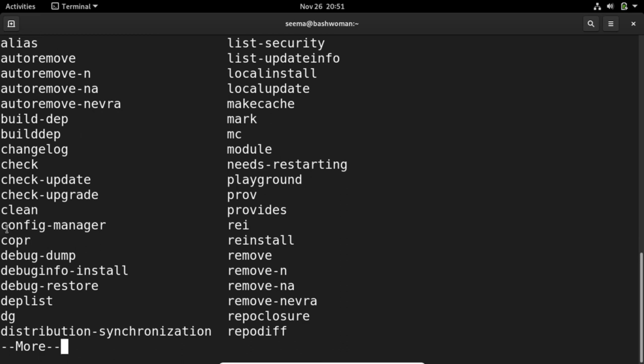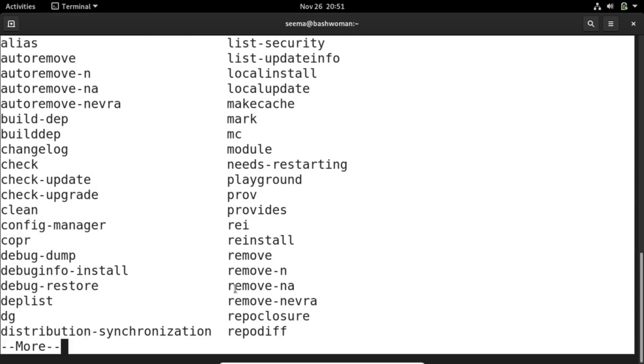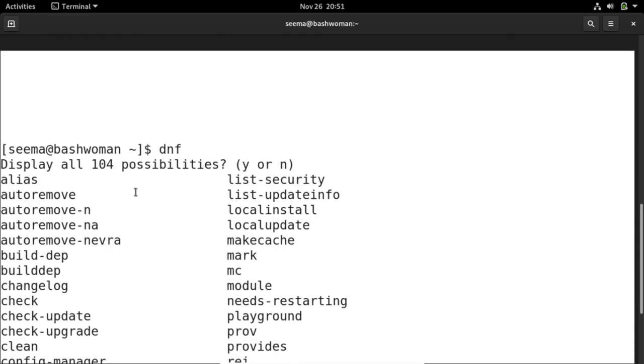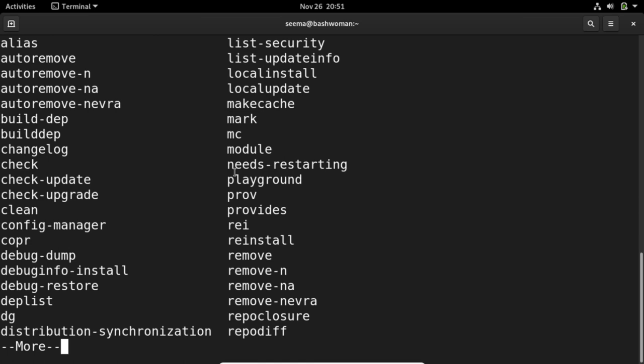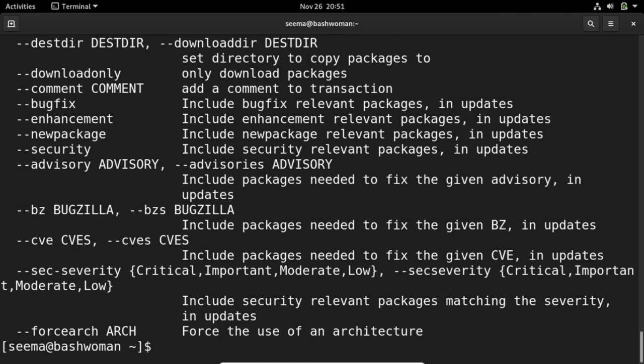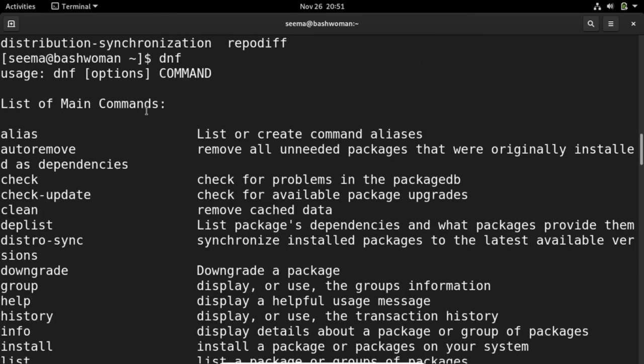Config-manager, clean, provides, reinstall, remove, and lots of commands. There are 104 commands used in dnf. You can always check how it's working.